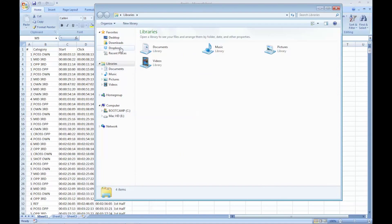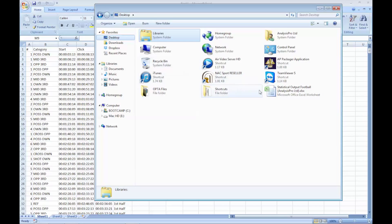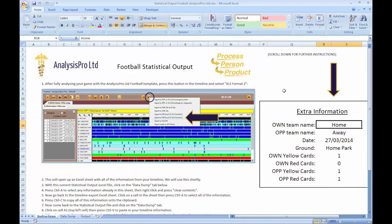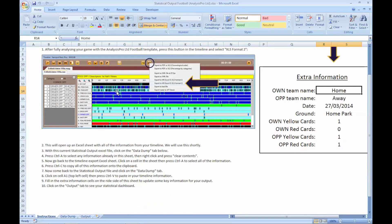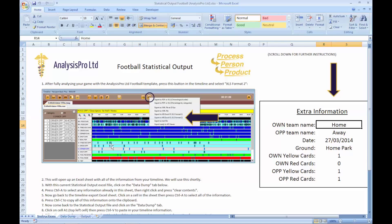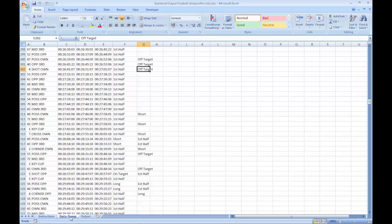Next we need to open up the analysis pro statistical output for football. In this file, the first instructions tab will show you how to do the following processes too. We need to click on the data dump tab, then select all by pressing Ctrl A, then right click and press clear contents.